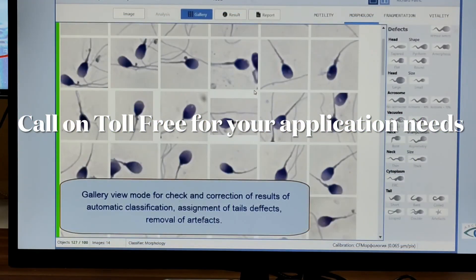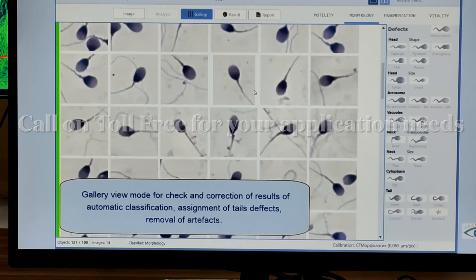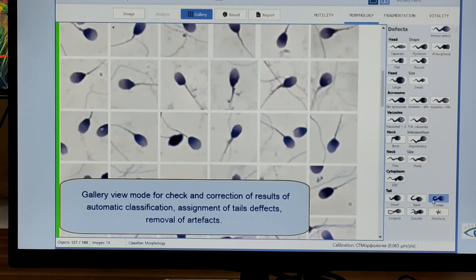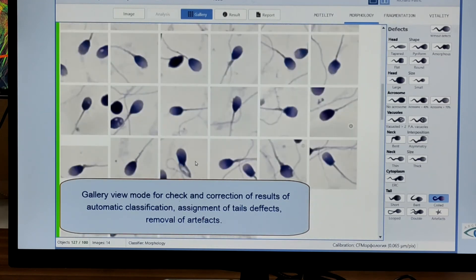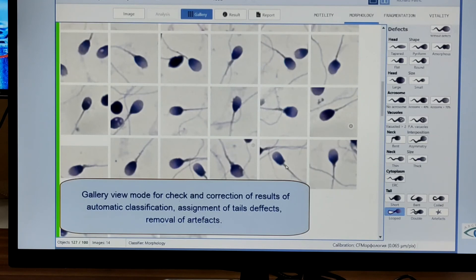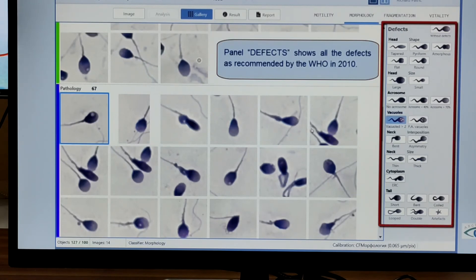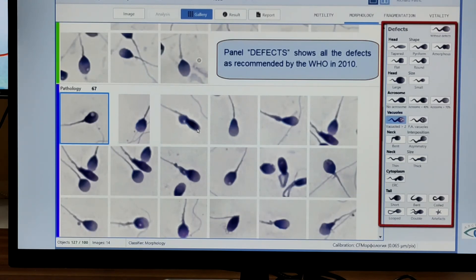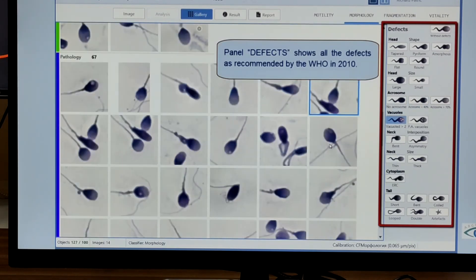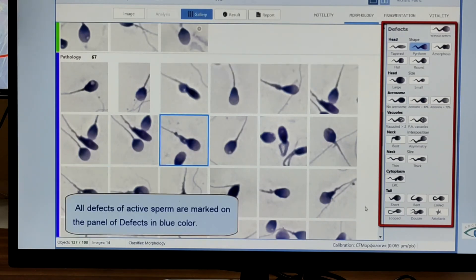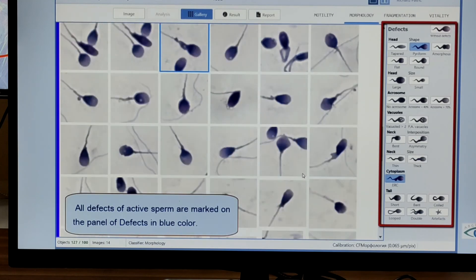There is a big misconception amongst users that any microscope, any camera, and any software can do the job. But being applications specialists for more than 10 years, having worked with many German and Russian partners to develop these systems, we would always recommend you to contact us for the right solution. Not every camera or software will work with any microscope. You'll find our toll-free number in the description below — call us for all your application-specific needs.